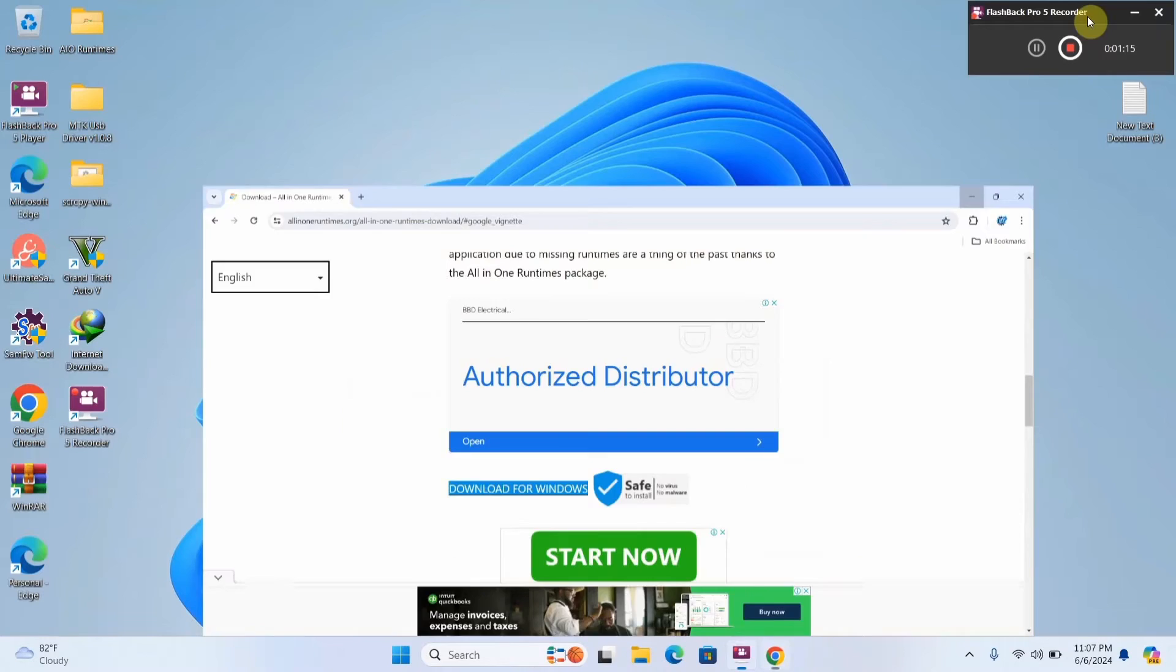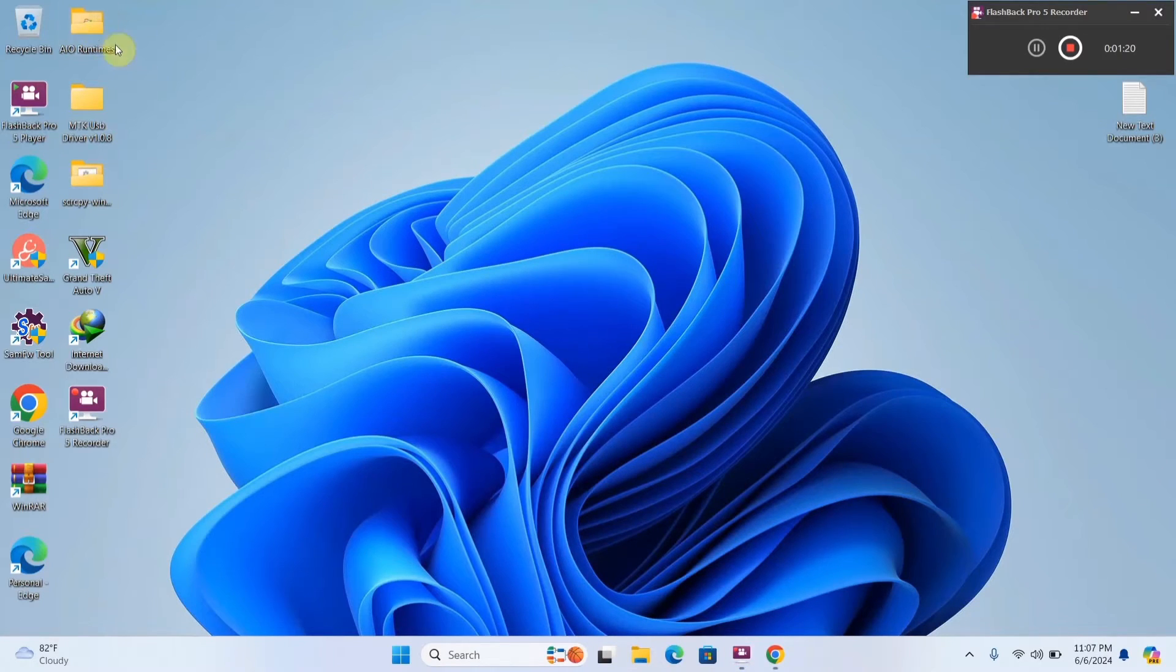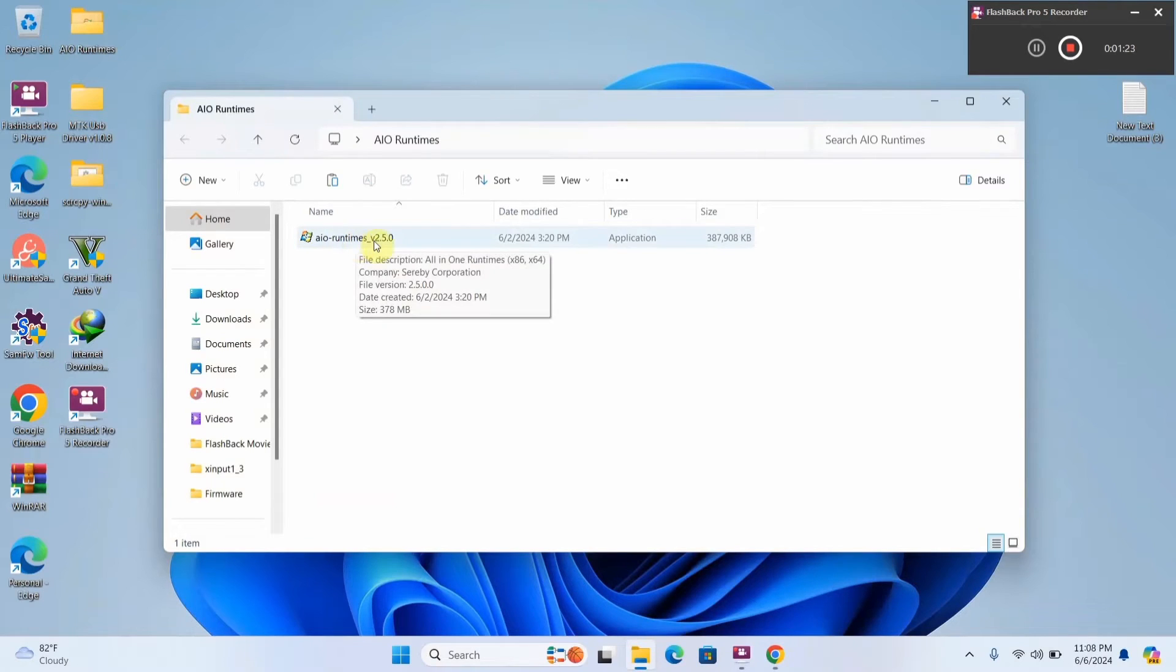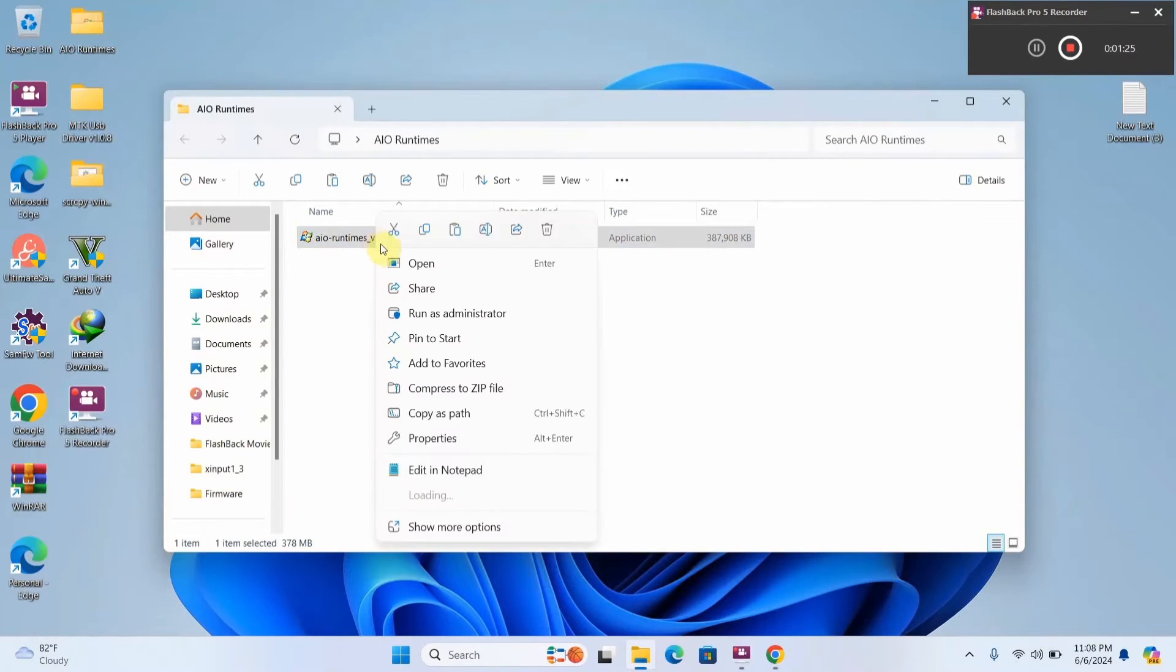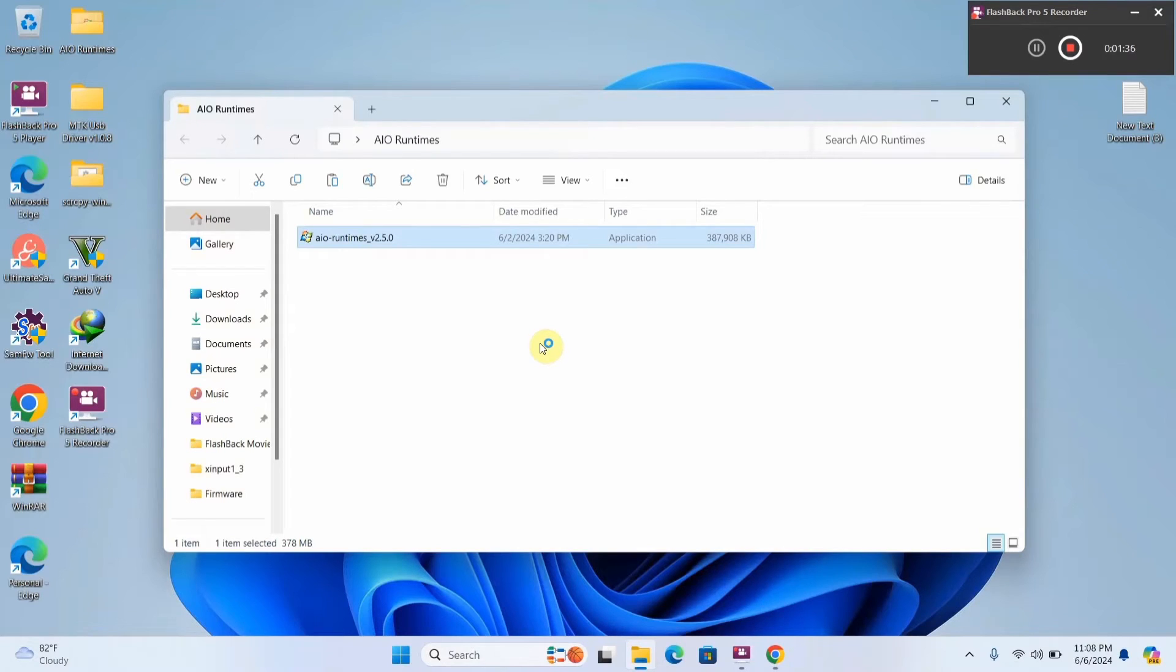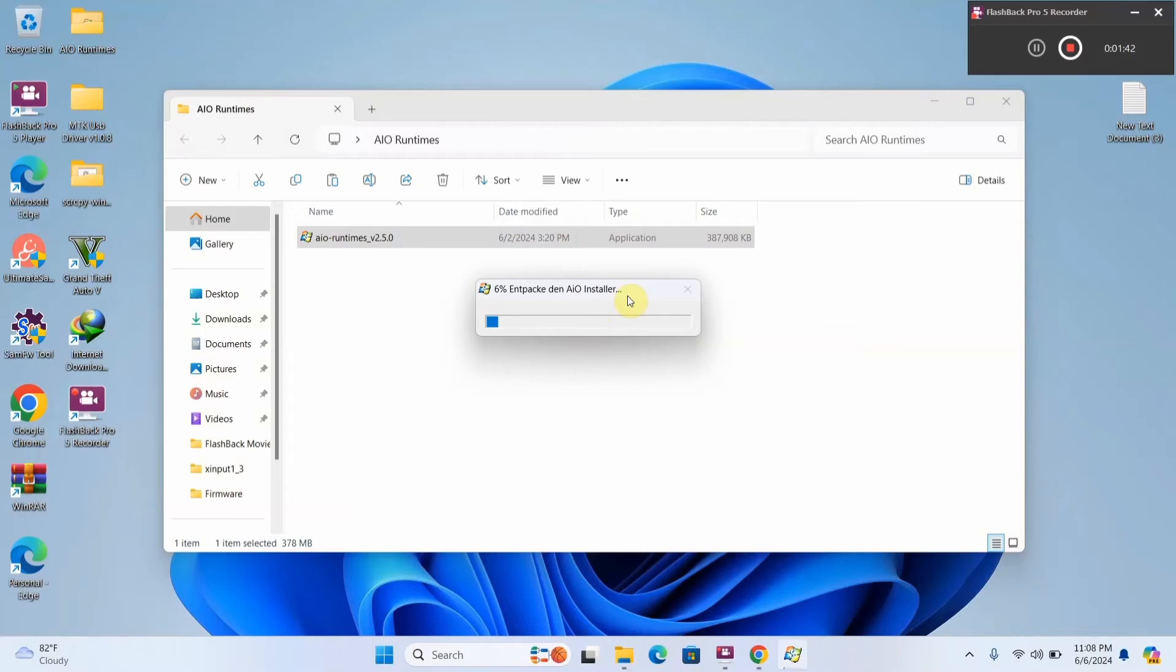And minimize here. Alright, so you're going to go to the folder after you download it. This is where I have mine, and you're going to right click and select run as administrator. Then you're going to wait for it to launch. Alright, so it's unpacking so the software can open, so just wait on this to load. It's not going to take very long.